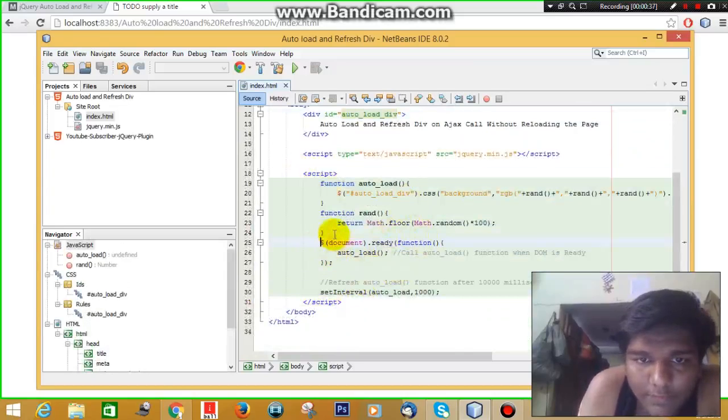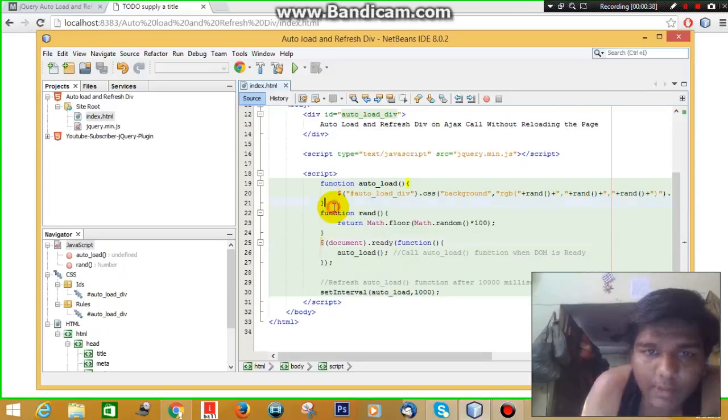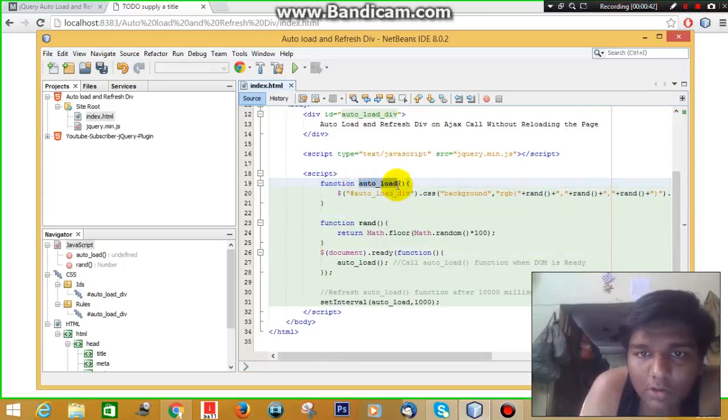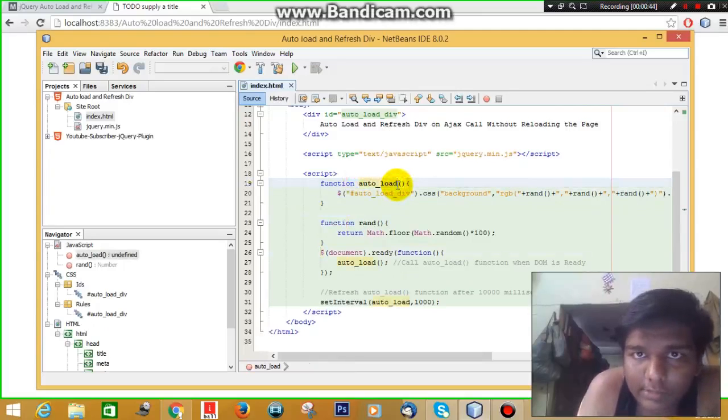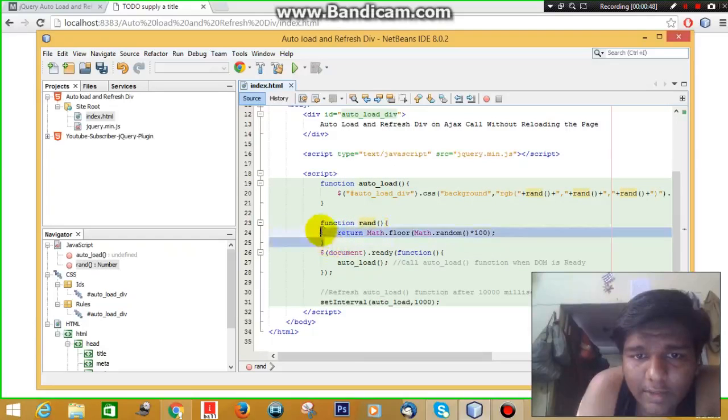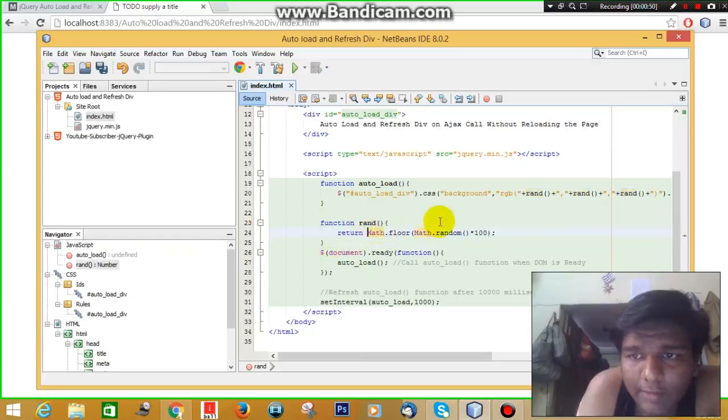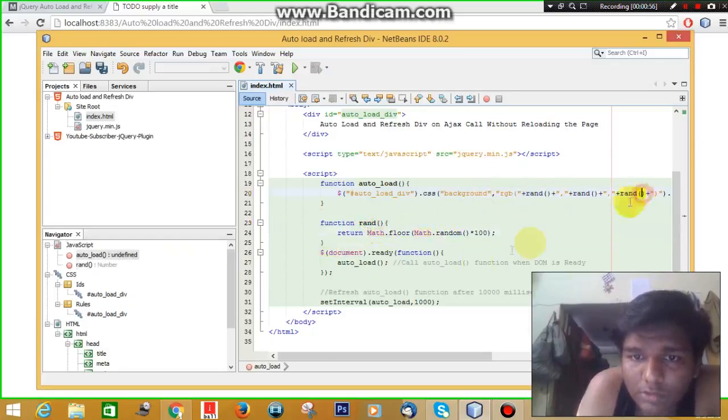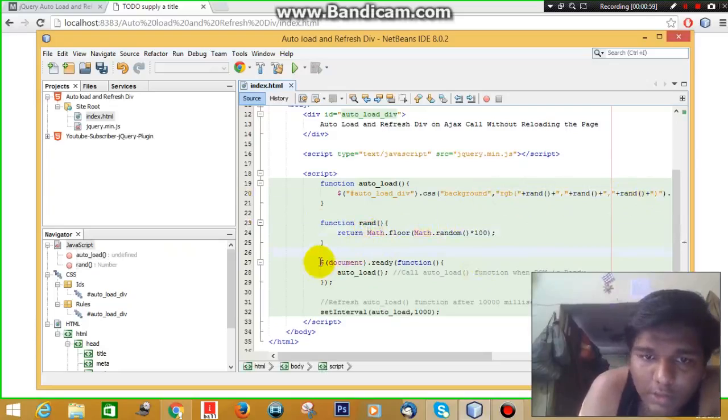First of all, we have created a function that will be called after every few seconds. This is the function that I have created to create a random number for generating a random background.